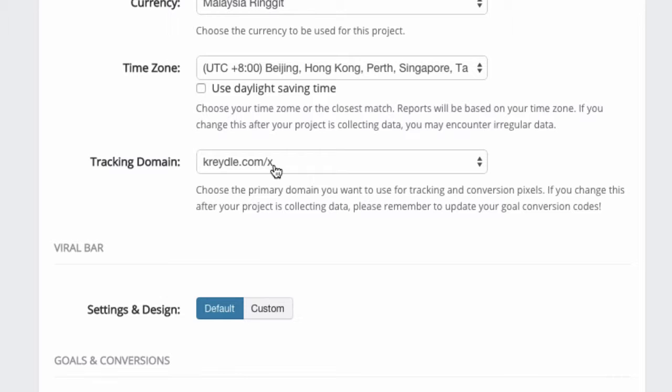Or if you have a new domain that you are not using at the moment with any other platform or website, then you can dedicate that entire domain to LinkTracker using the CNAME option. I will explain more about domains in a separate video.